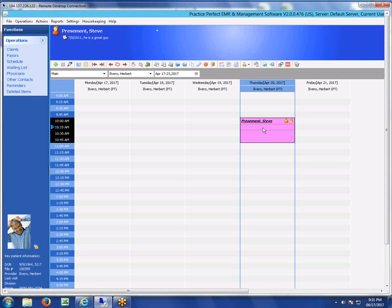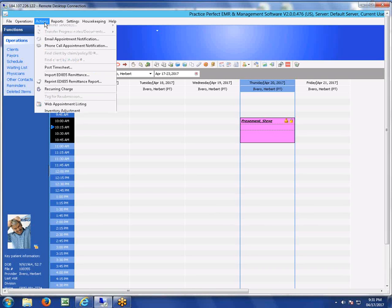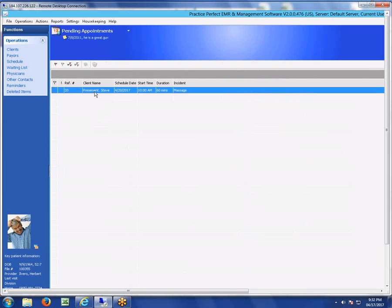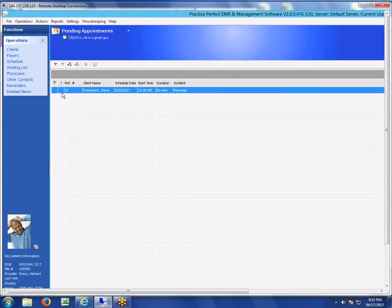Under Actions, we have a function called Web Appointment Listing. This lists all of the appointments that are currently waiting for you to do something. These are all the appointments sitting in limbo, waiting for you to decide what to do.